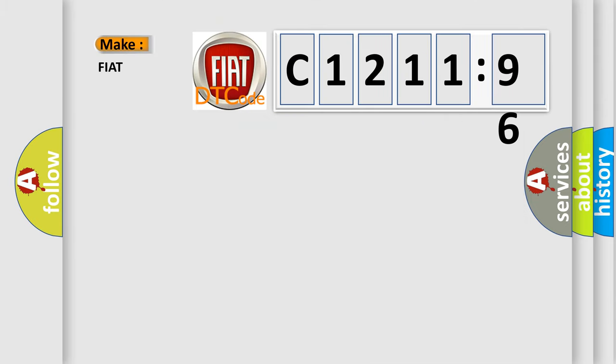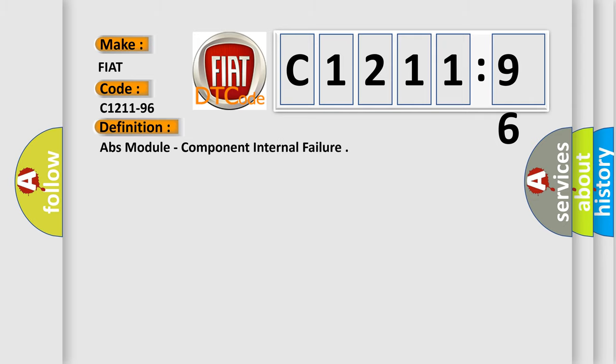The number itself does not make sense to us if we cannot assign information about what it actually expresses. So, what does the diagnostic trouble code C1211-96 interpret specifically for FIAT car manufacturers?